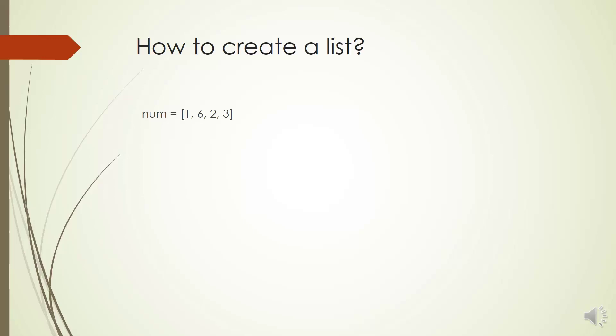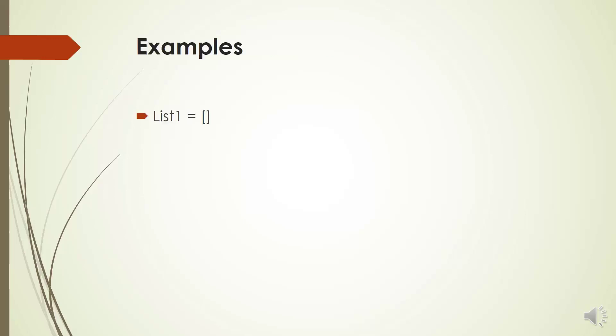A list can also have another list as an item. This is called a nested list. It's cool, isn't it?